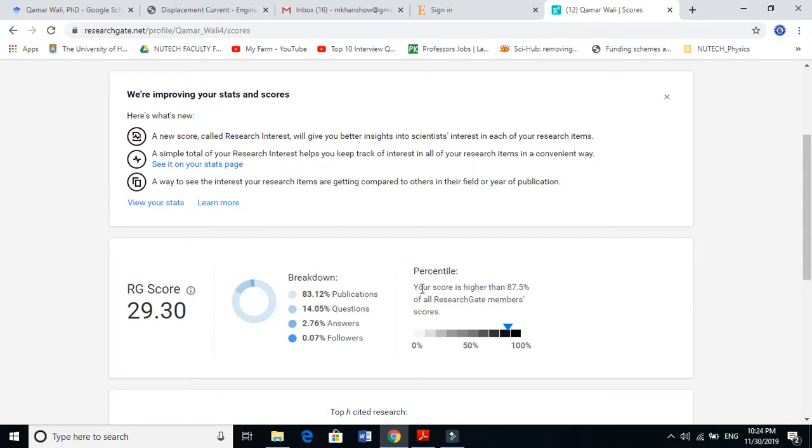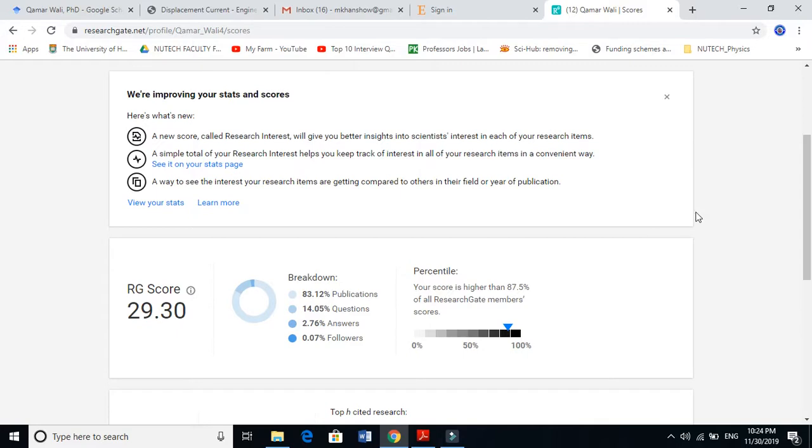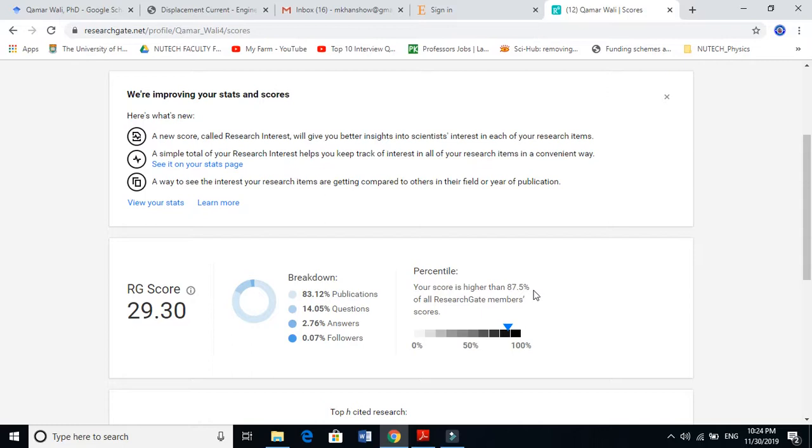Let's go to my percentile, what ResearchGate thinks about me. ResearchGate says that your score is higher than 87.5 percent of all ResearchGate member scores. This means that of a hundred people using ResearchGate with research profiles and publications, my percentage is 87.5, meaning I am among the top 13-14 percent in ResearchGate.